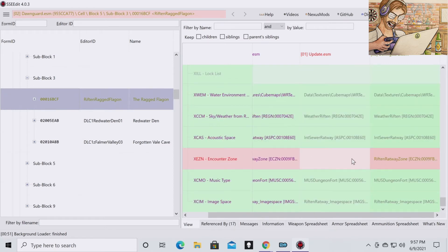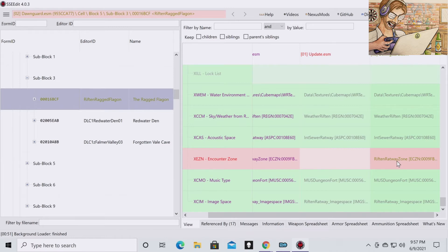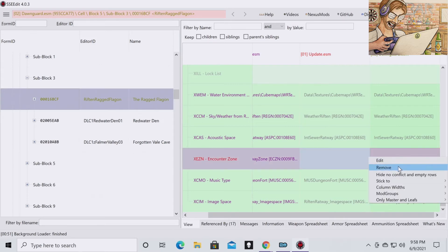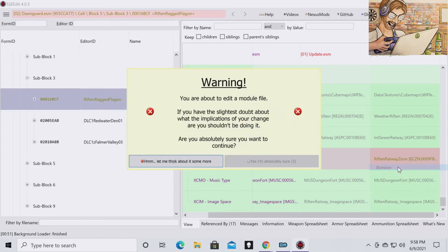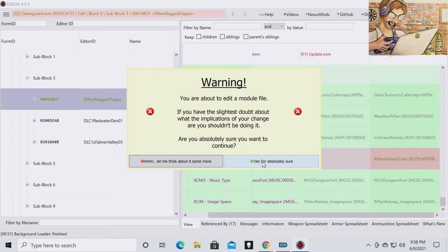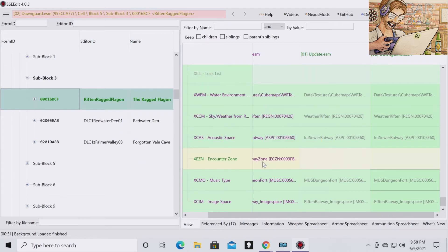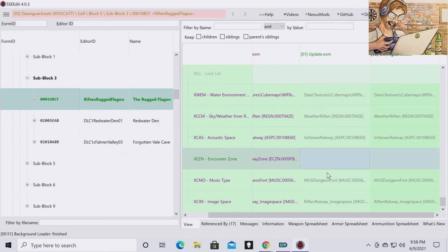So now you see how this has something but this is missing. So now we have this straggling reference. We do not want that. That can cause issues. So what you're going to want to do is hit Remove. It is going to give you a warning. Just hit yes. I am absolutely sure.